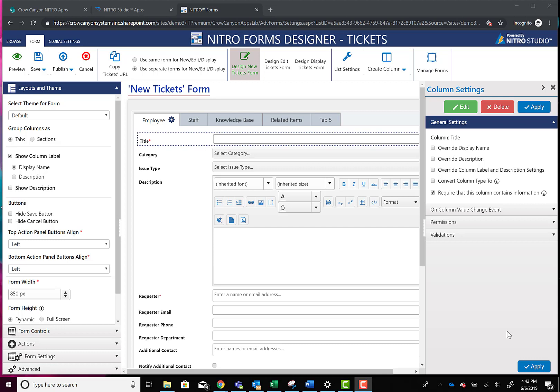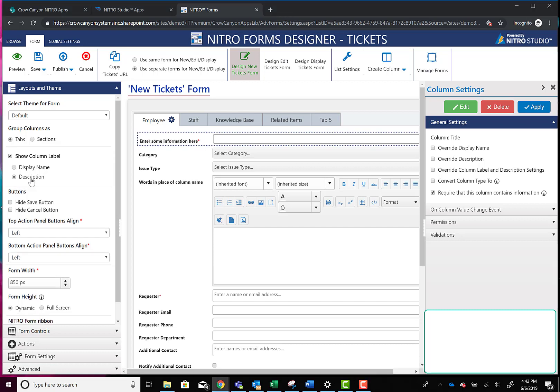So Nitro Forms has always had the capability of showing either the display name of a column or the description of a column when showing the form. So you'll notice here we have the title and we also have an option to show description. Now description is going to be in the edit settings of the column.